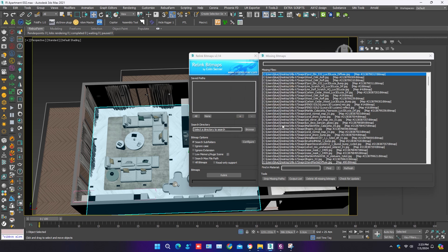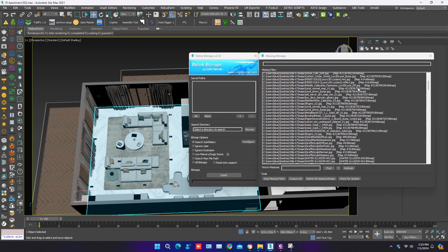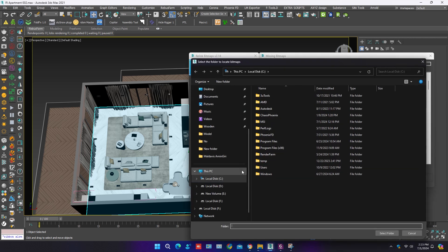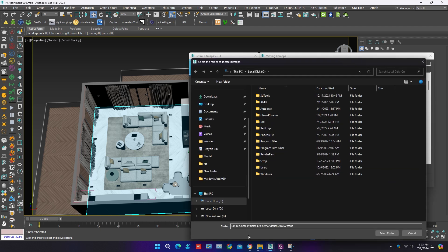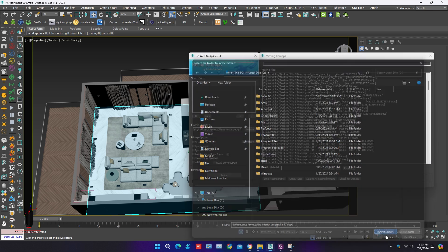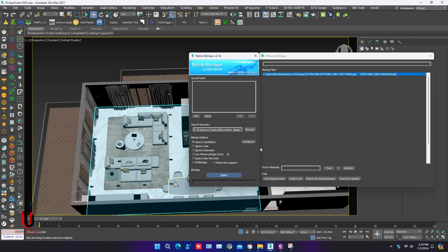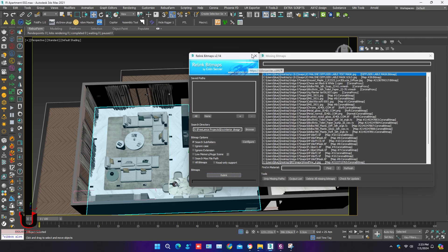Open the Relink. On the right side you can see the missing maps. Click on the browser and paste the link of the folder, then click on Relink.